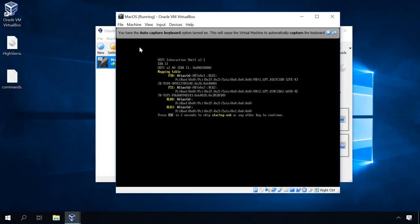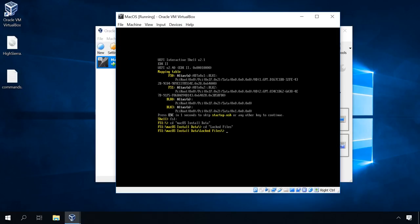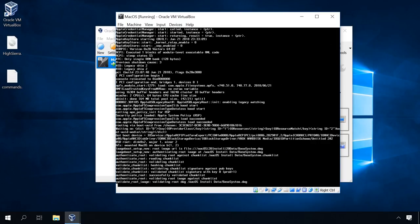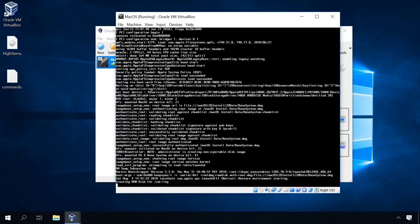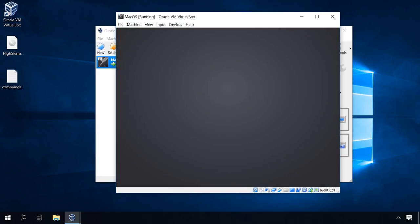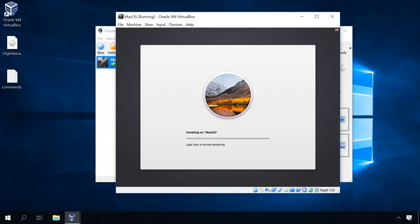Enter the following commands one by one: FS1, CD macOS install data. As a result, the macOS High Sierra installation graphical interface should boot. This time, from the hard disk of the virtual machine. Wait until the process is over. It will take some time. After that, the virtual machine will reboot, and the standard process of macOS installation and configuration will start.